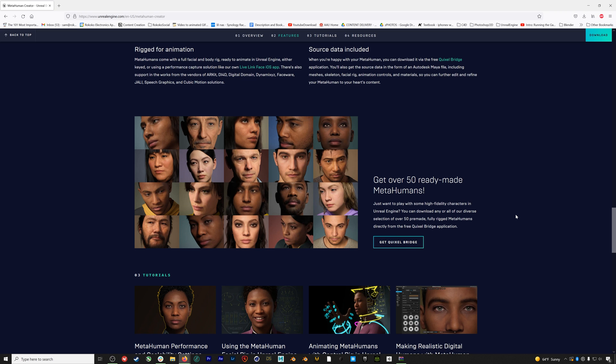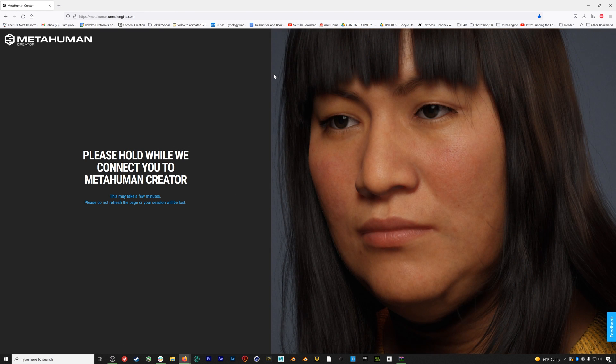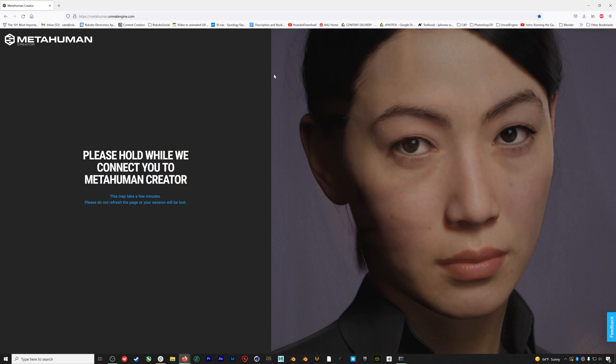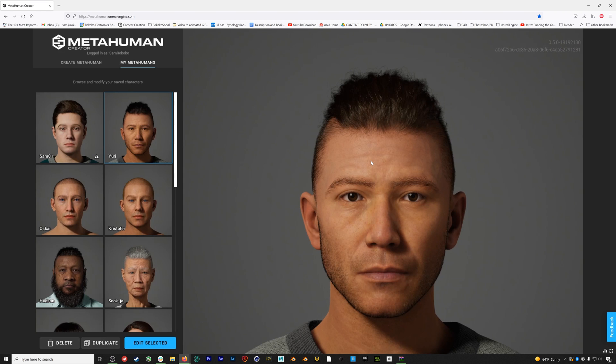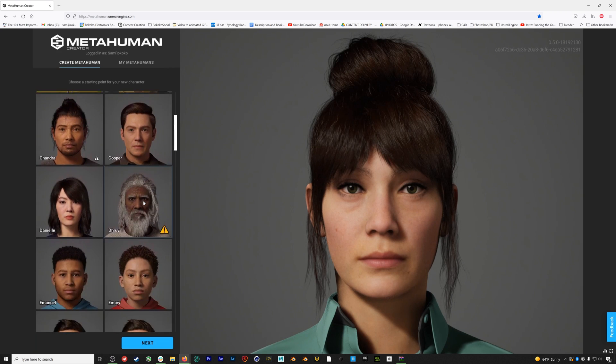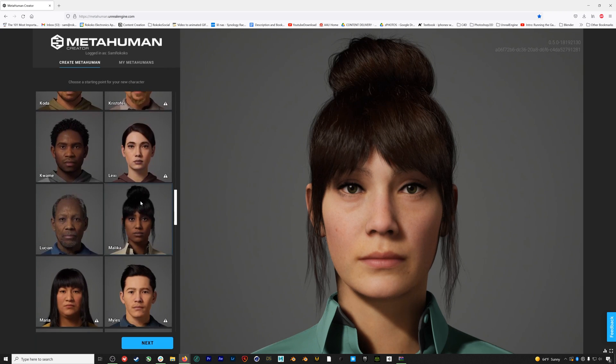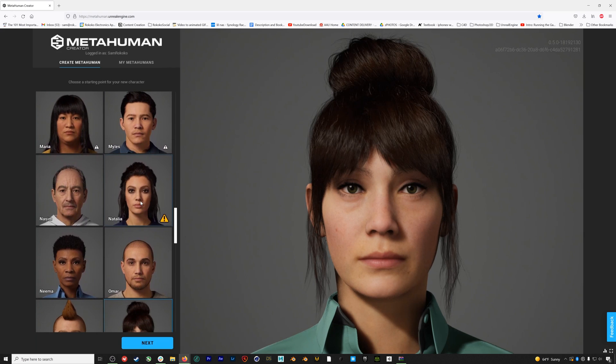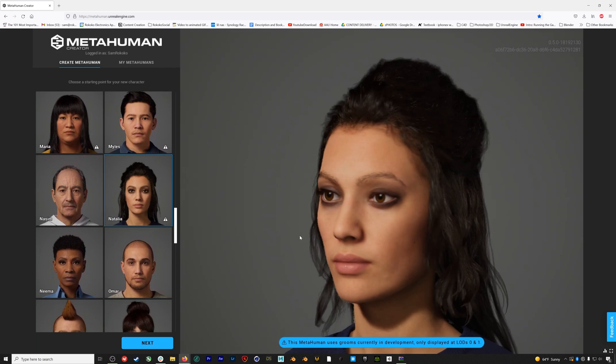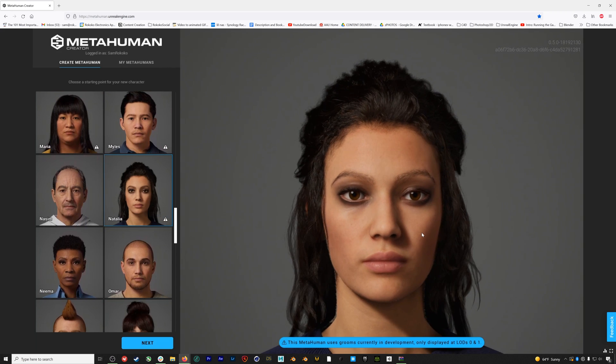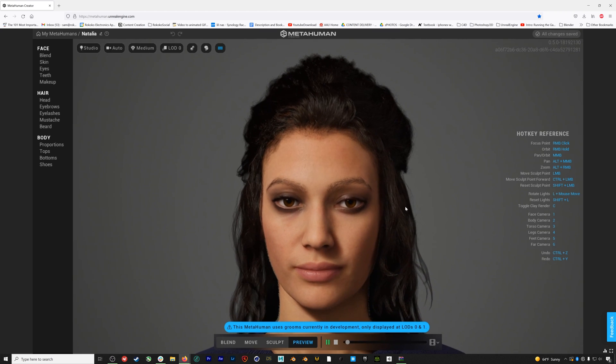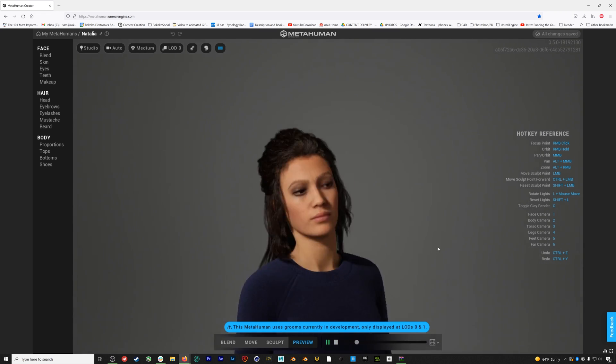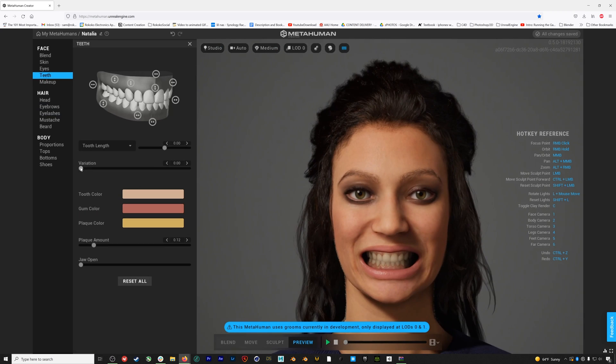To create a MetaHuman you simply head to the MetaHuman Creator website. The MetaHumans are designed online in your browser and then you download them to Quixel Bridge when you're ready to import them into Unreal Engine. If we go to Create MetaHuman you can see that there are 50 base MetaHumans to start your design process from. We're going to select Natalia so we have access to some cool hair dynamics.